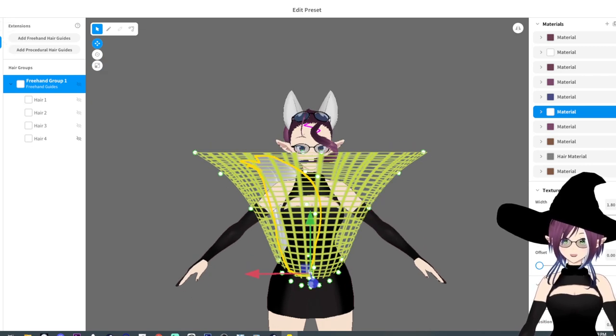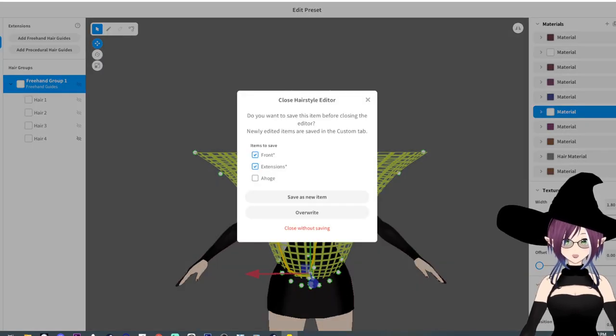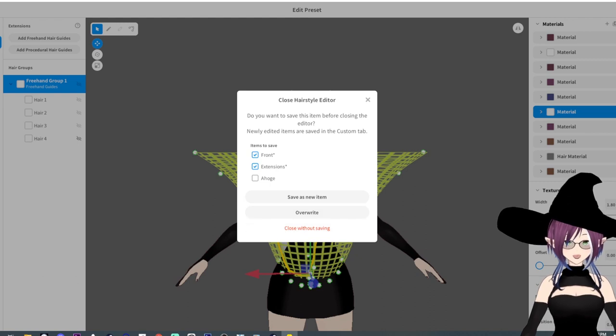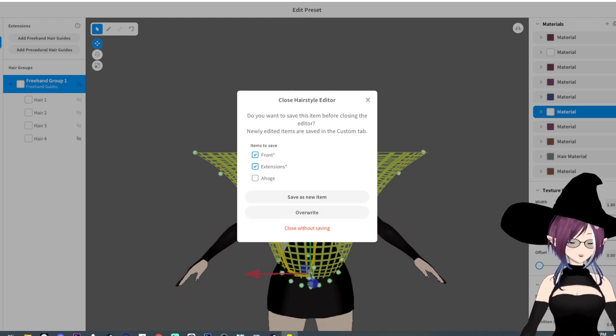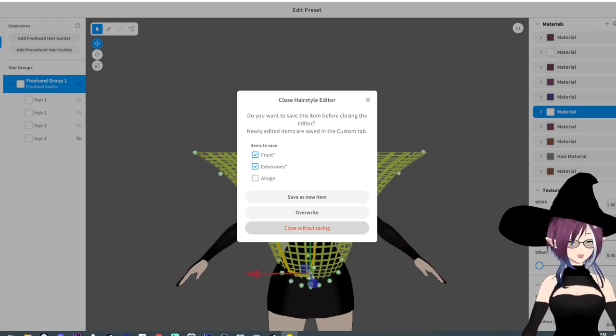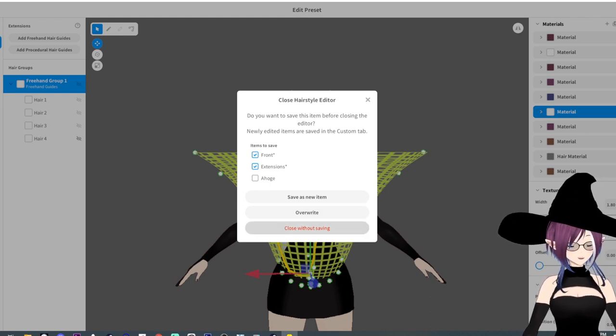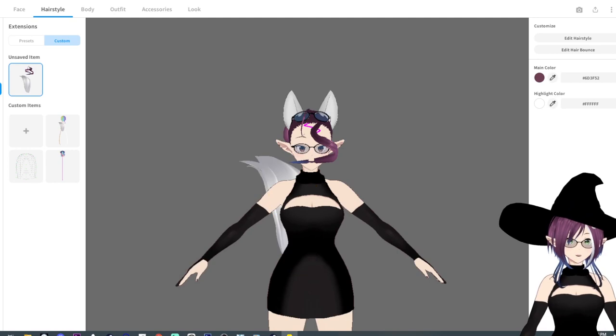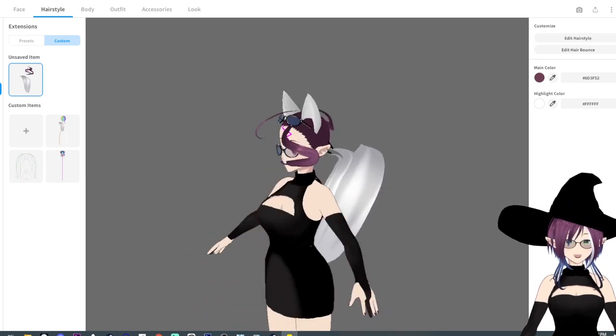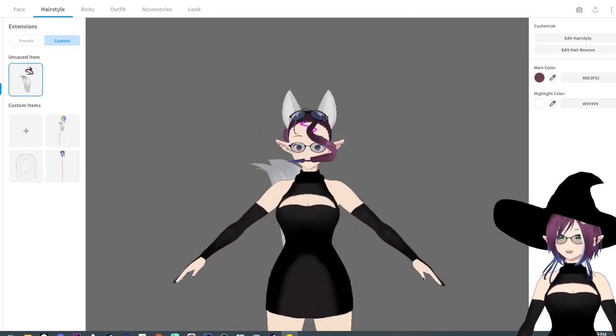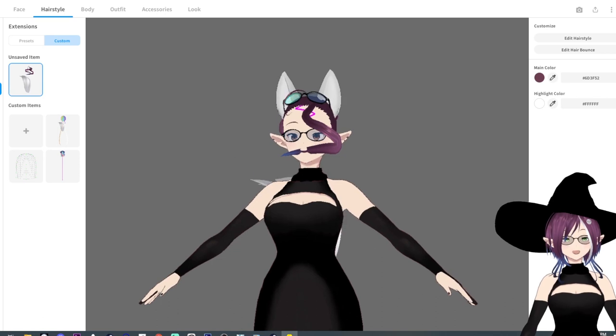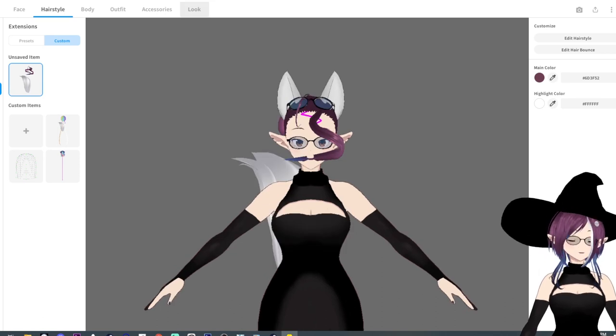And then you click when you're done and it's going to ask if you want to save it or how do you want to save it, and I'm going to just close without saving because I don't really need this hairstyle after today.